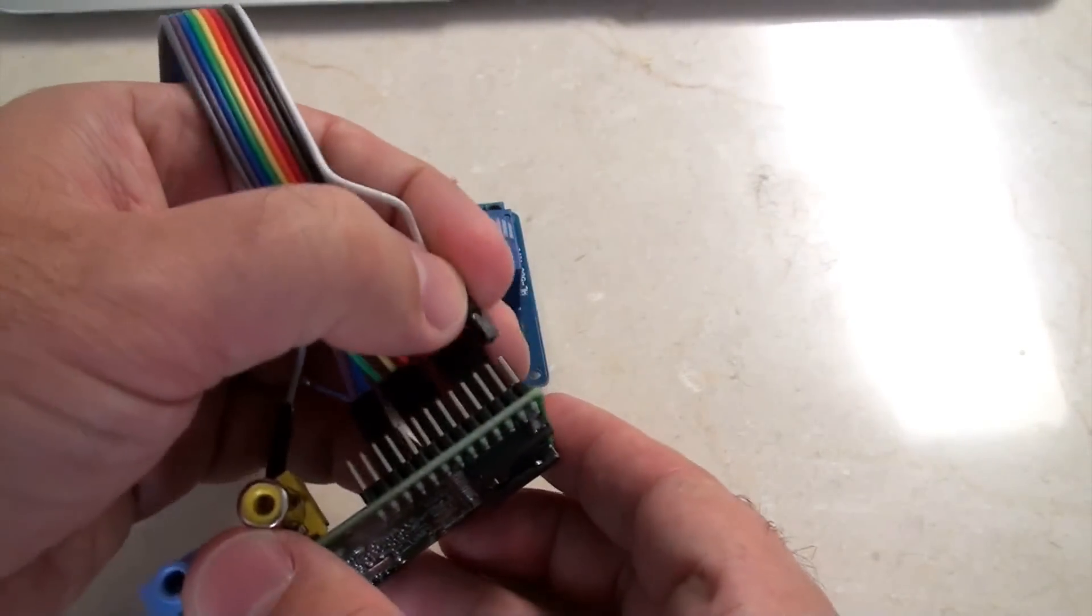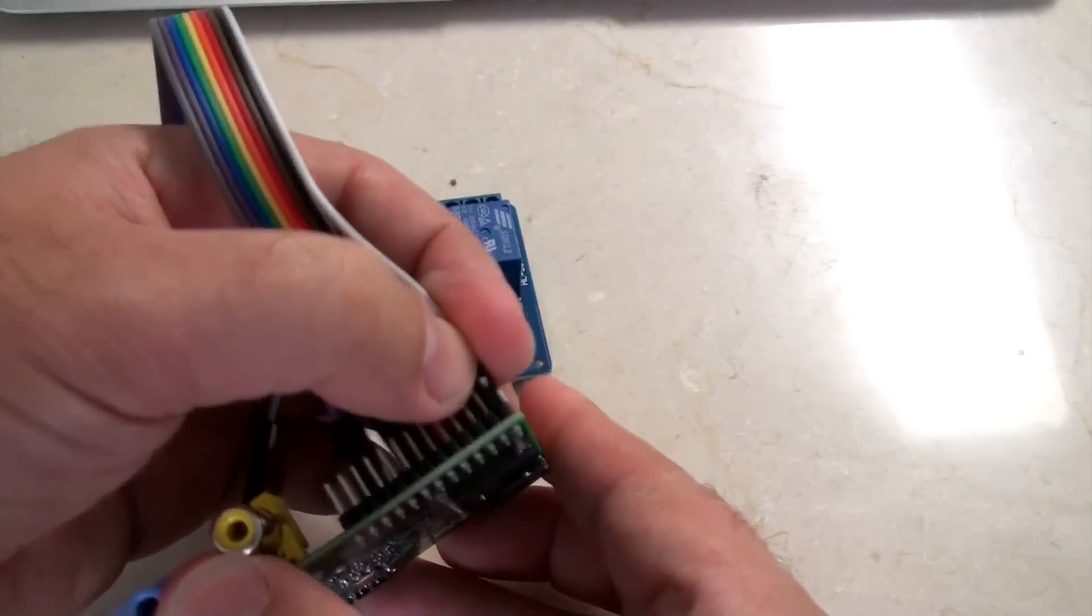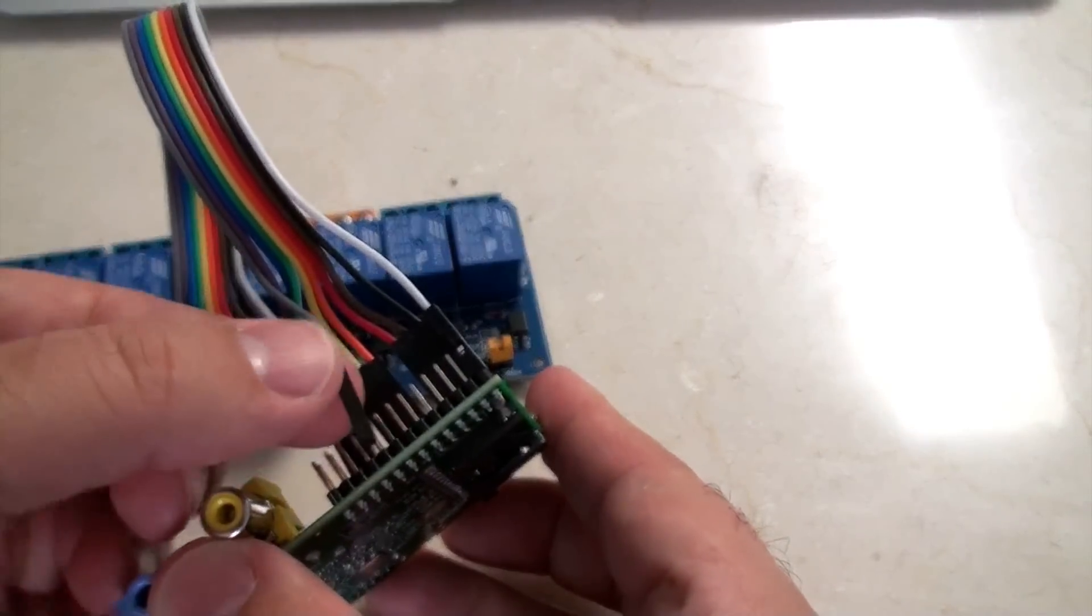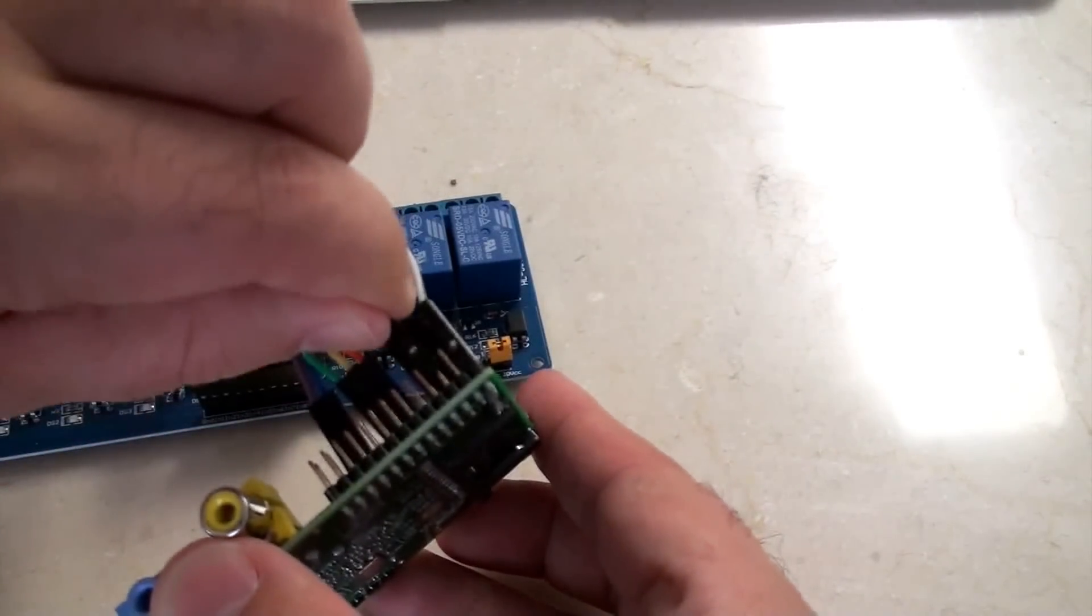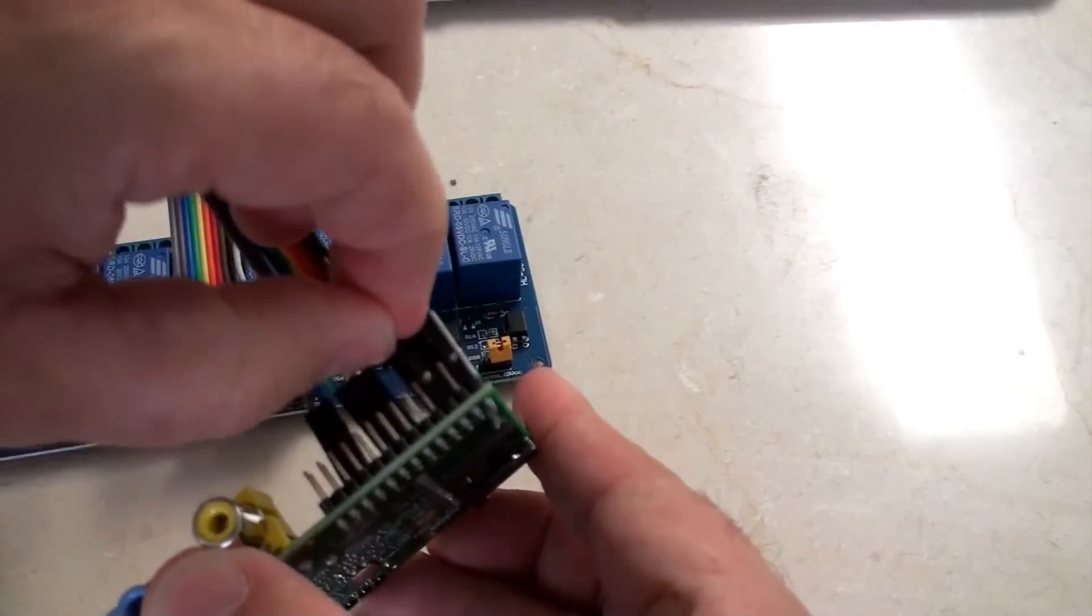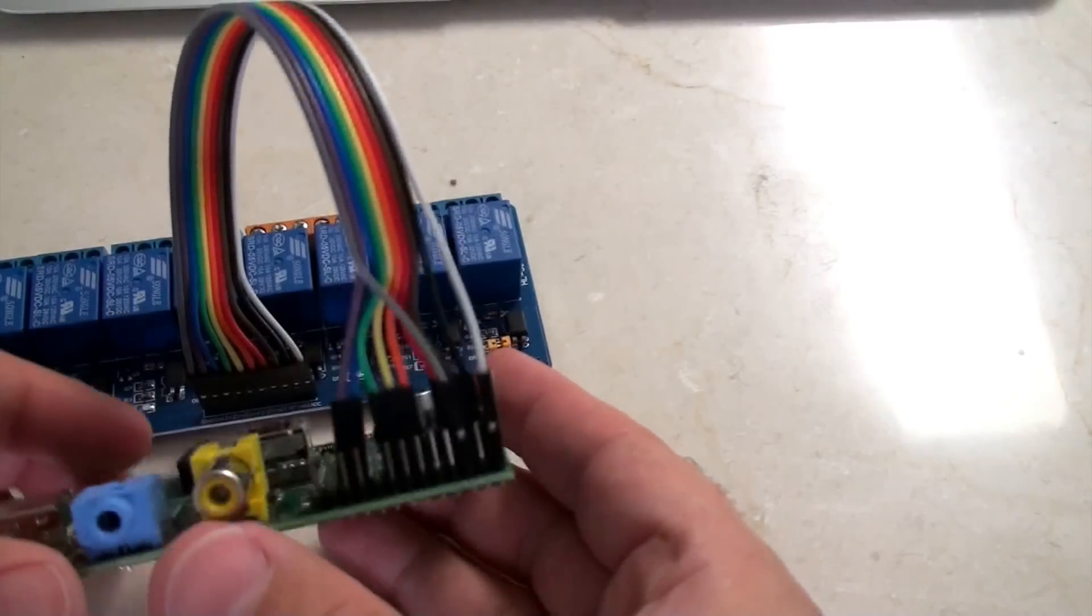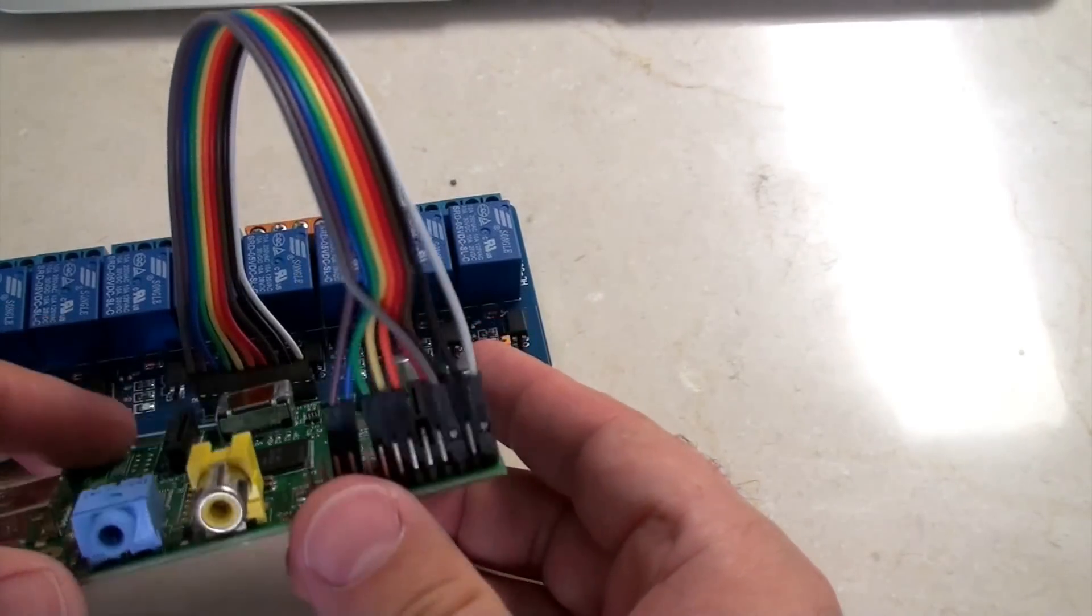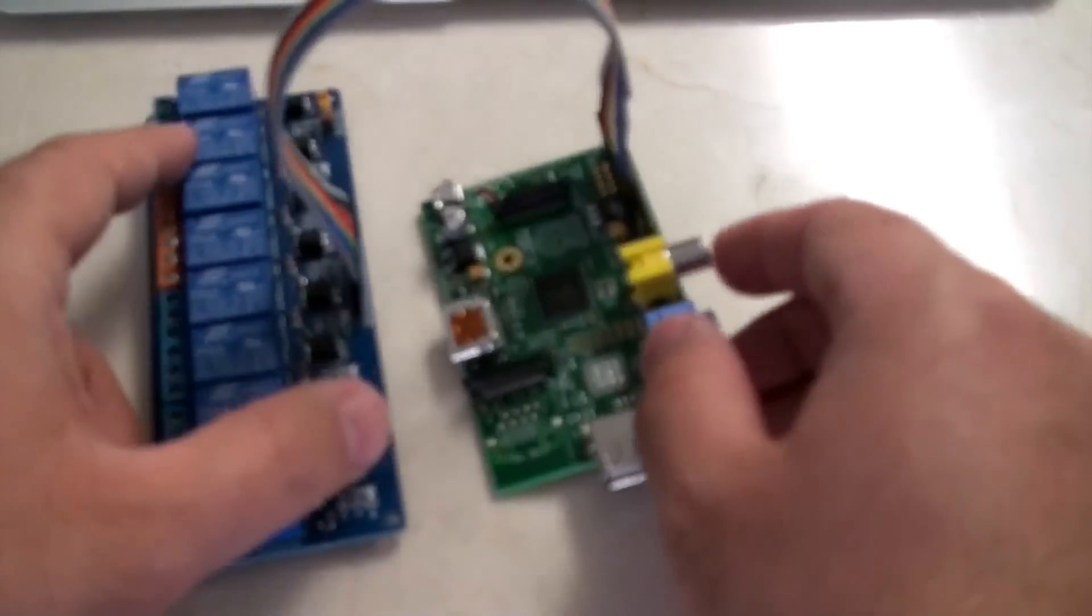Looking up again at the monitor, 5V is there, and ground is the third pin down. Alright, so that's my relay connected to my Raspberry Pi.